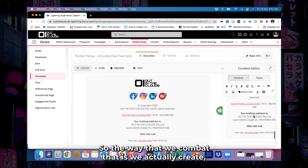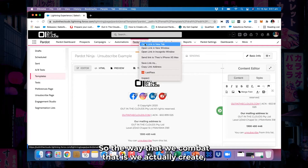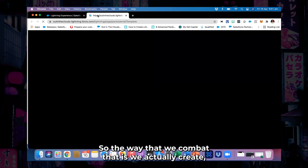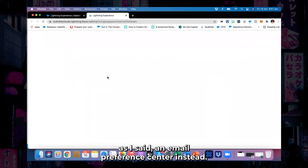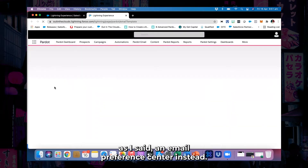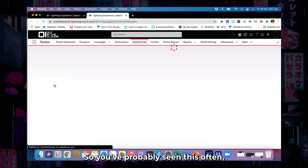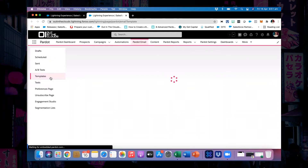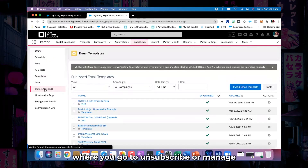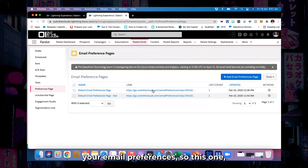The way that we combat that is we actually create an email preference center instead. You've probably seen this often — where you go to unsubscribe or manage your email preferences.